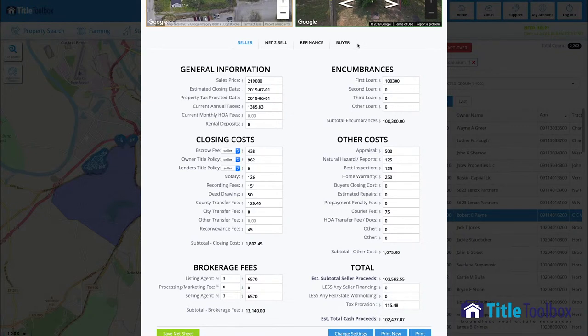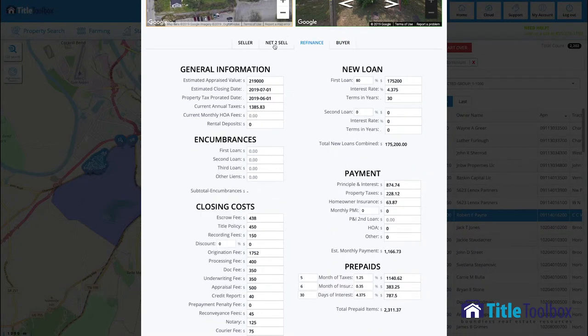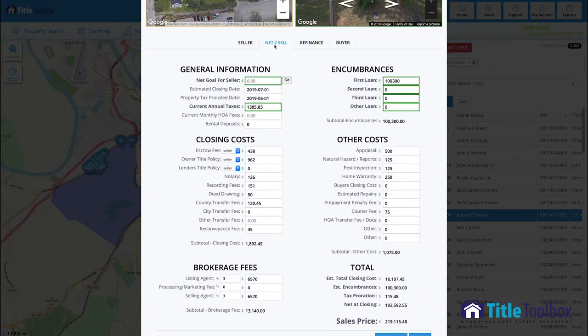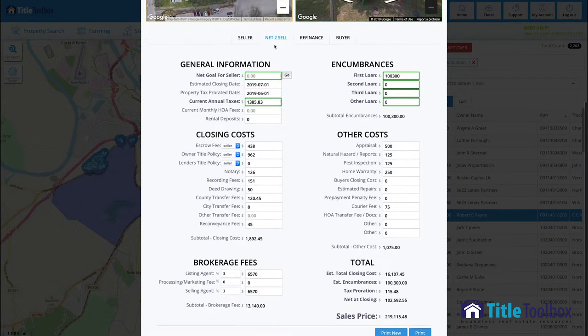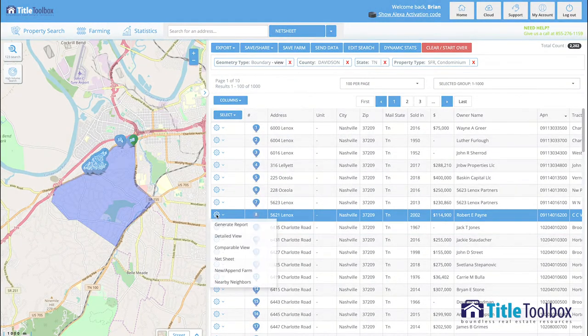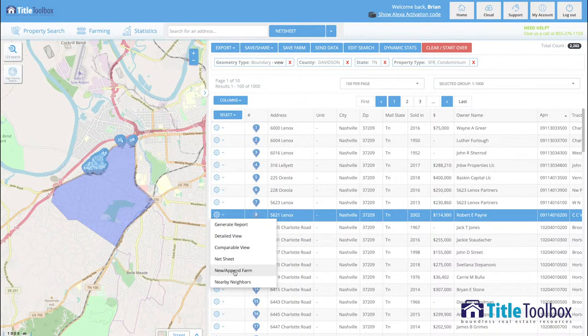We have a buyer net sheets, refinance net sheets and net to sell as well within the title toolbox application. So again, what we're looking at is everything that you need to be able to work with buyers or sellers on these properties within your farms that are available within title toolbox.